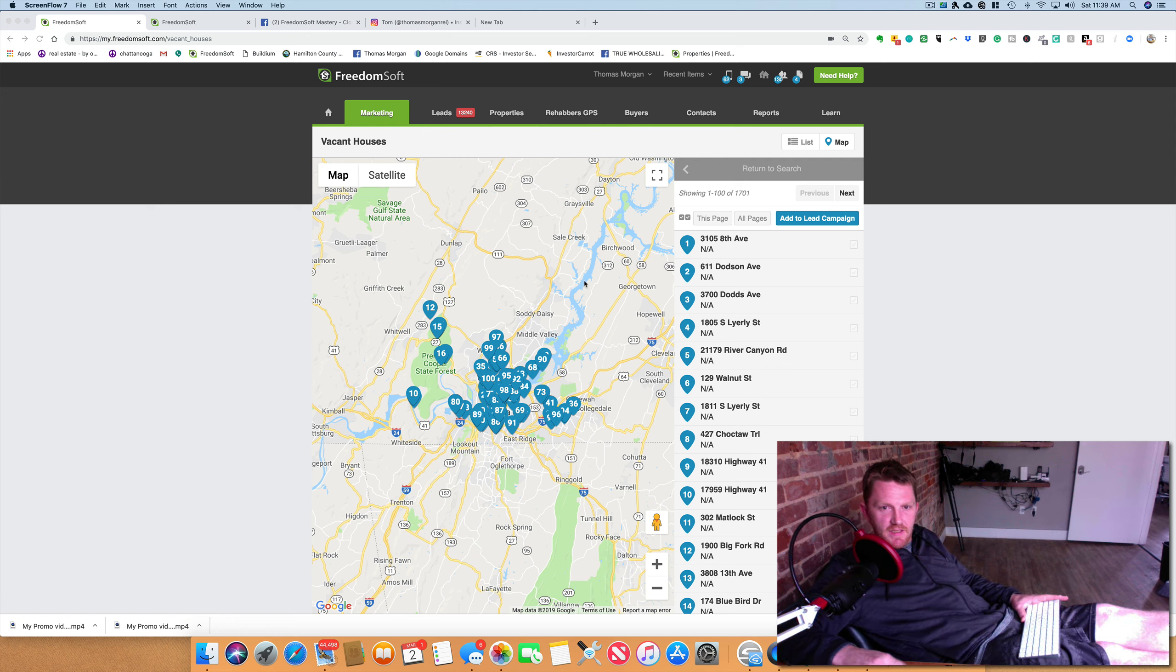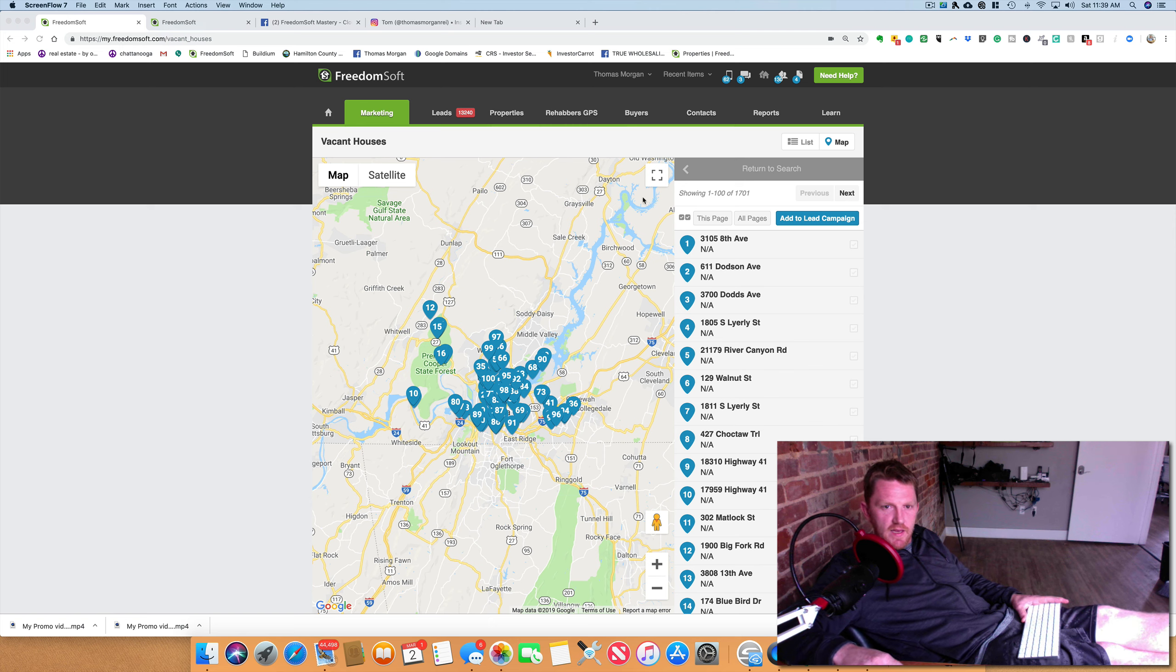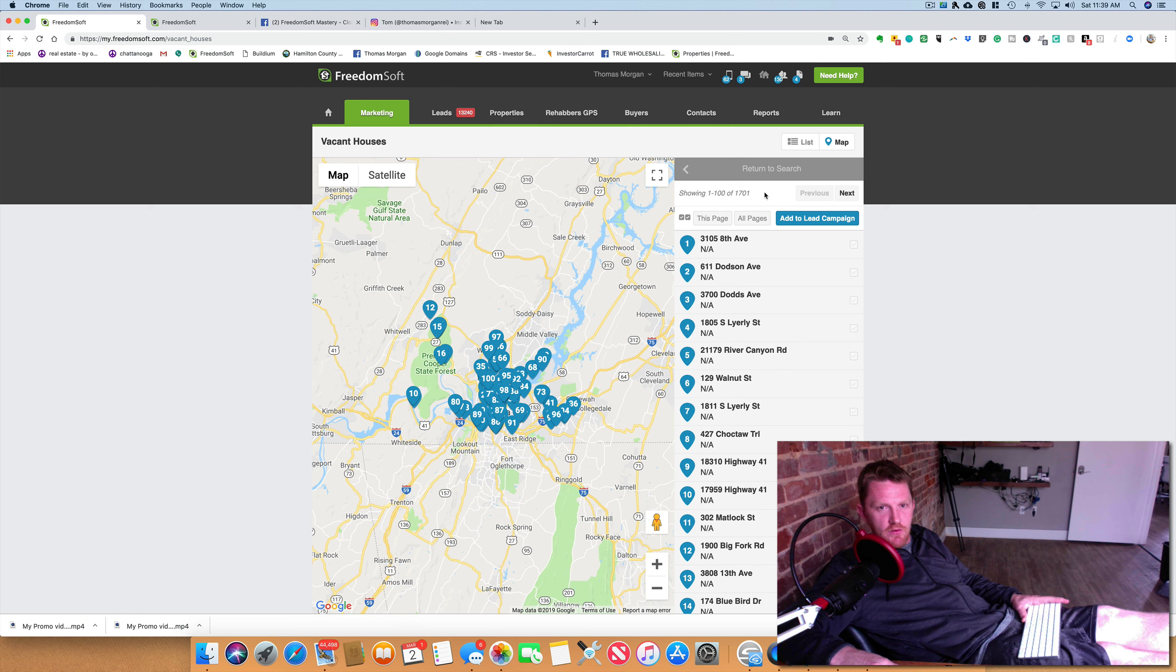Am I the only one that has issues with FreedomSoft importing vacants? So I go to download my list. It tells me 1,700.